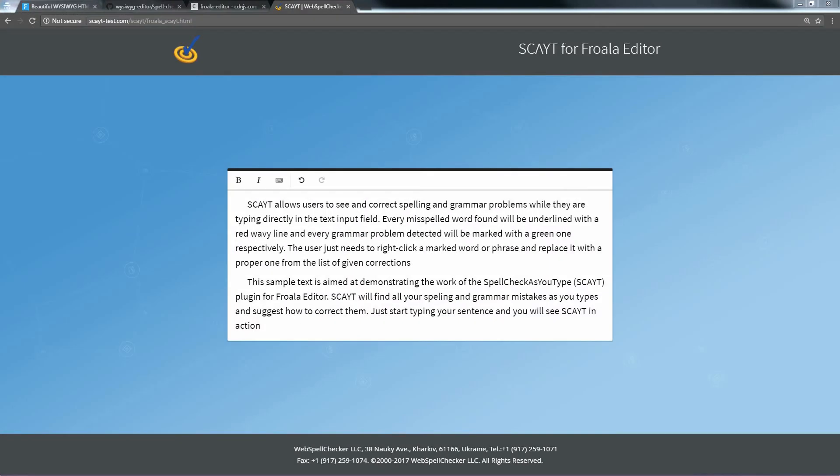Now reload your HTML page and see that you can enable the Spell Check As You Type and Grammar Check plugin.